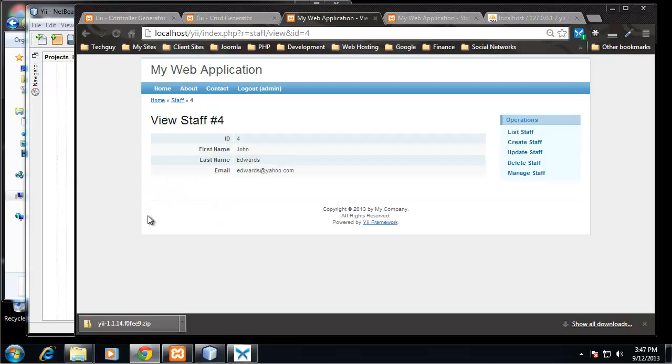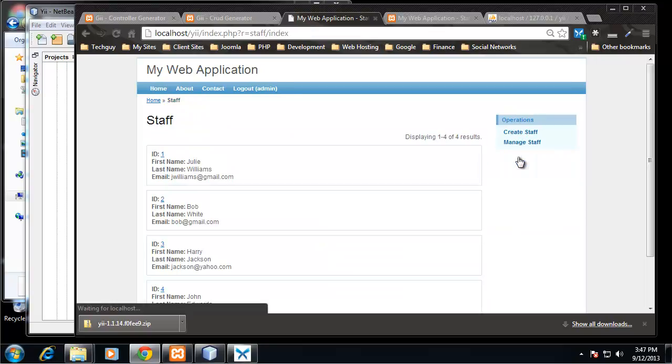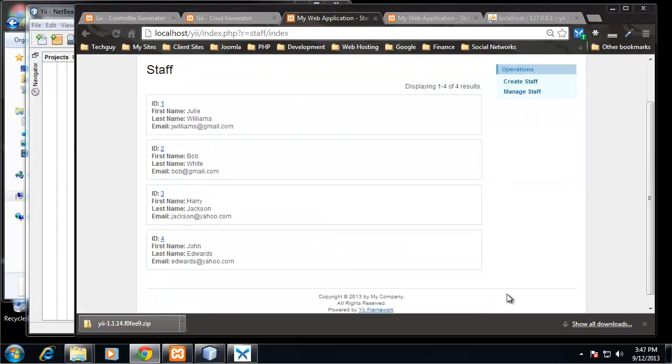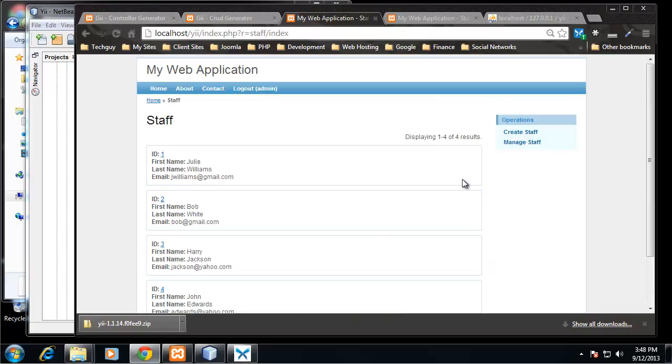And it brings us to the view, so we're viewing a single record here. We still have these links over here. We have list staff which will take us back to the list of all the staff which has John Edwards added to it. So you can see we've built a full-fledged CRUD application here.